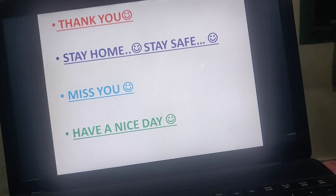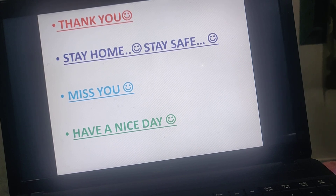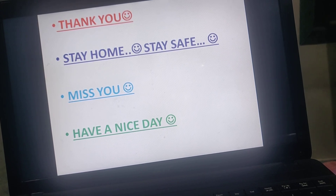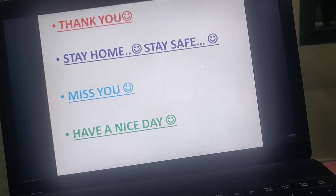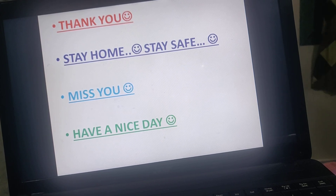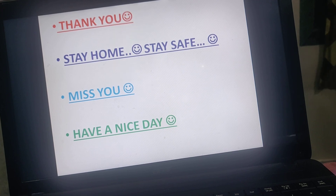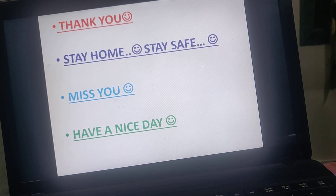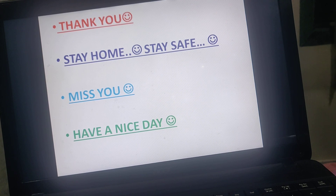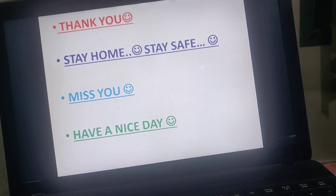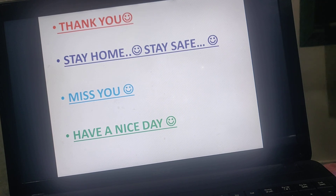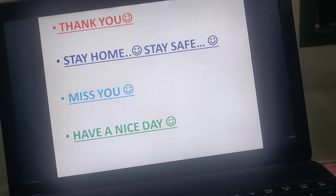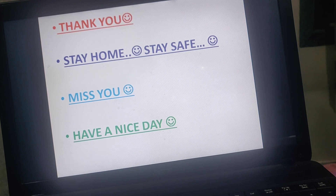Thank you, dear children. I hope you understood the topic of means of transport. This is a very big topic, and I am going to send you the notes for this chapter today. Do the home assignment nicely and we will see you in the next class with an activity for this chapter — Means of Transport.